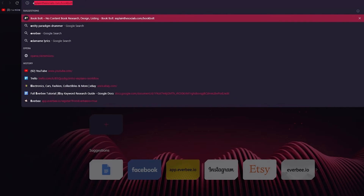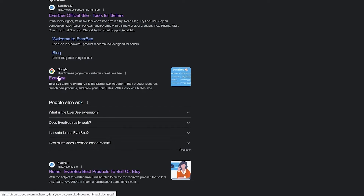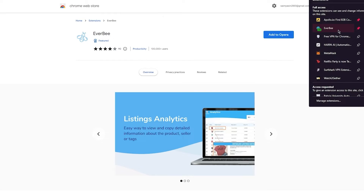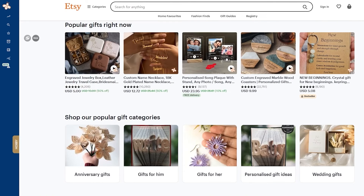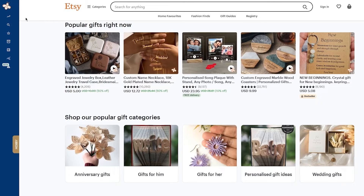You can also open a new tab and search 'EverBee extension' to find it. Once you open the EverBee Chrome extension page, you'll get the option to add it to Opera or other browsers. Here on screen, you can see EverBee Chrome extension. Once you open it, add it to your browser — whether Opera or Google Chrome — and then redirect yourself to Etsy while logged in to your account.